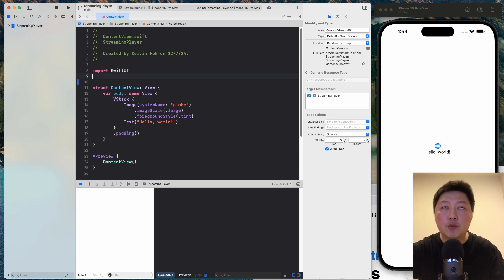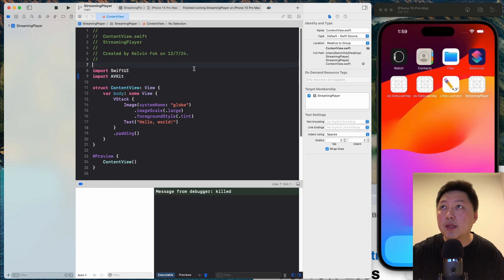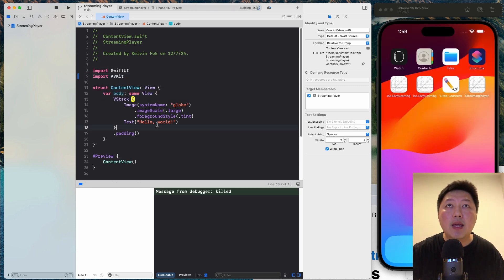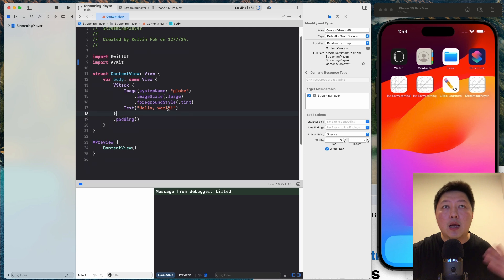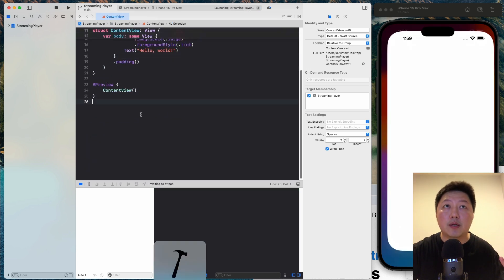So the first thing you want to do is to import AVKit. So let me just run the simulator to ensure that everything is working fine. And then while this is running, let's build the video player.